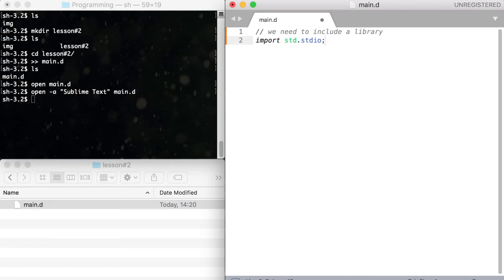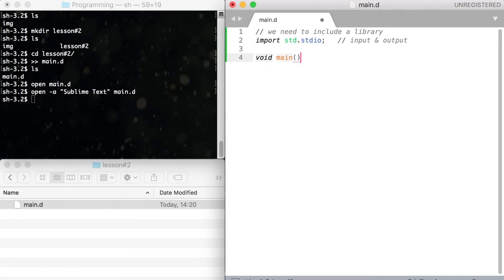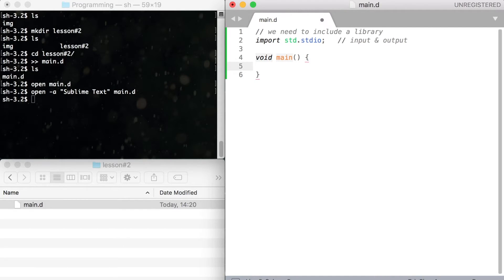Next comes the main function or the body of our program. A function is a group of statements that performs a certain task. We will discuss what functions are in later videos.